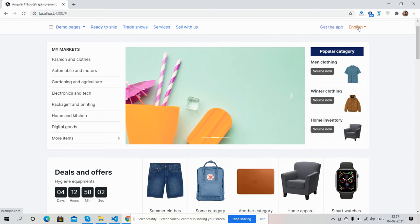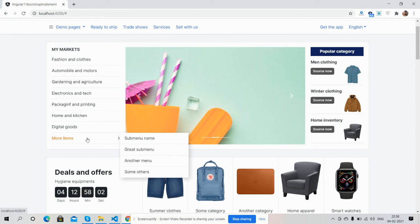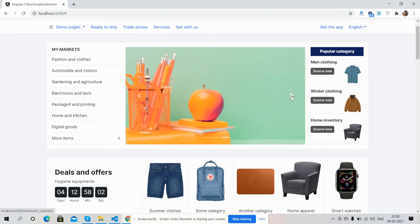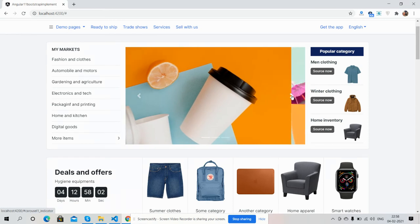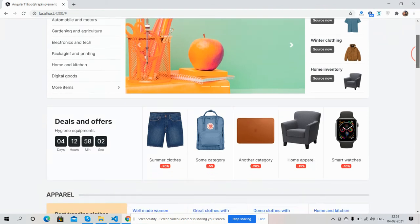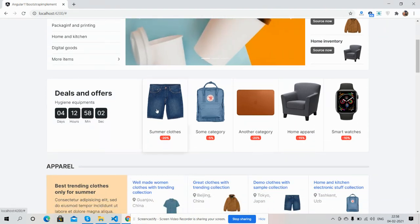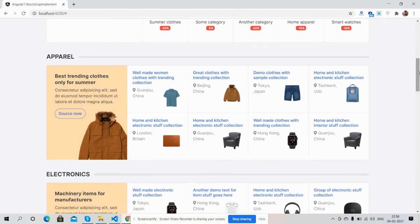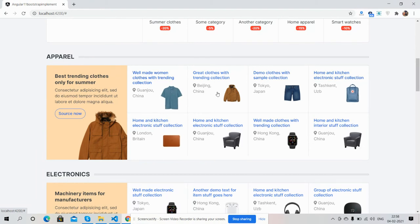Get the app, English, and here are the category section sub menu. Here is Bootstrap casual slider, popular categories, deal and offer section option for the sale, and here are other products.